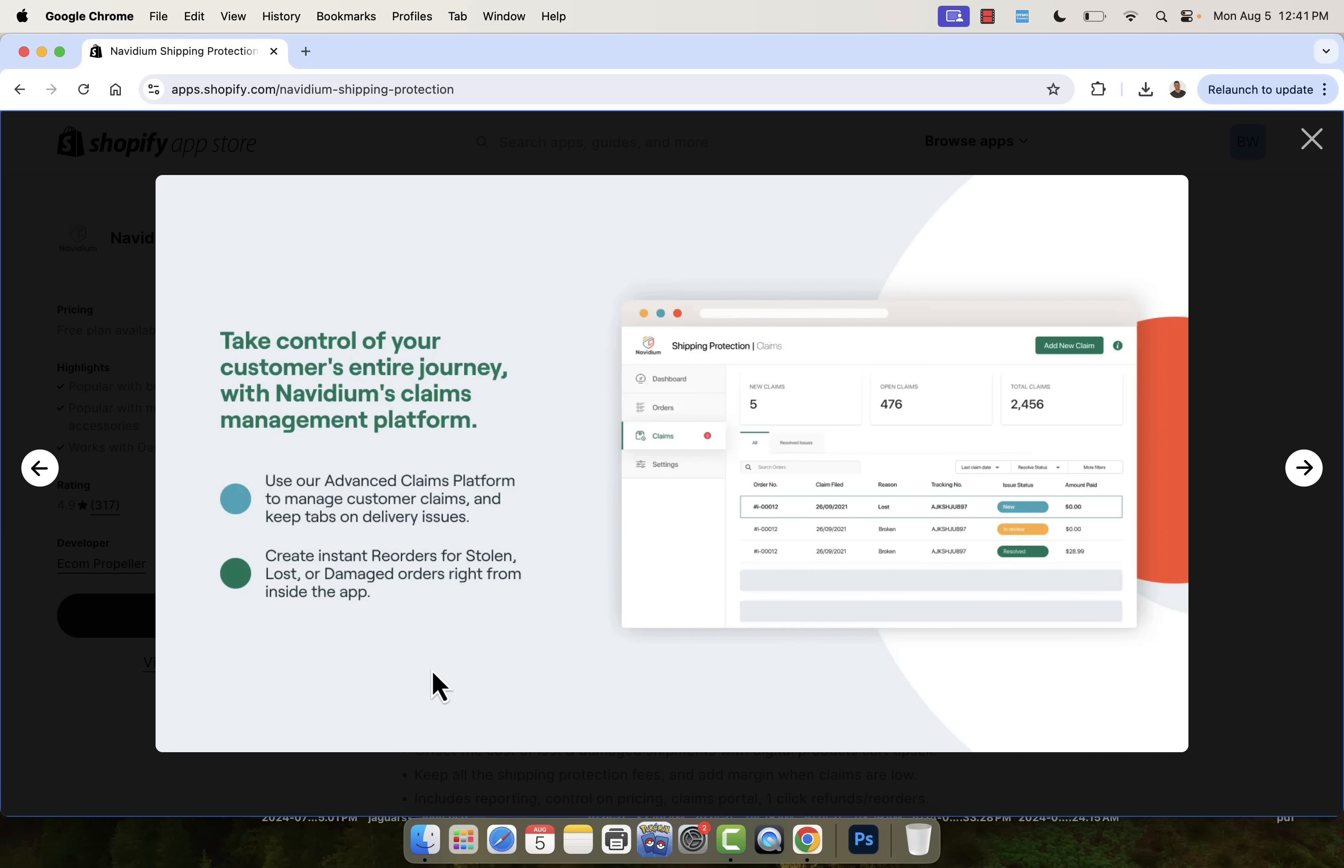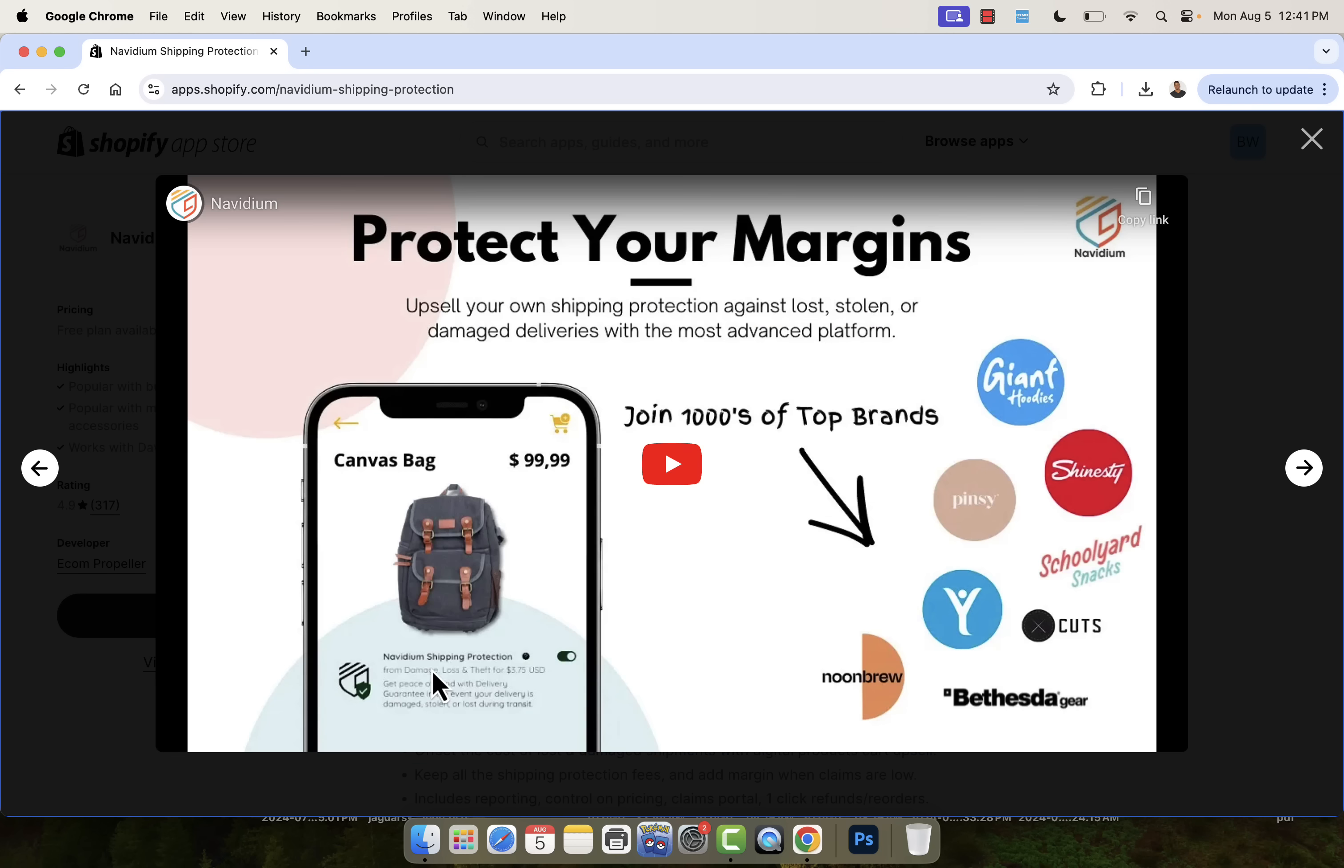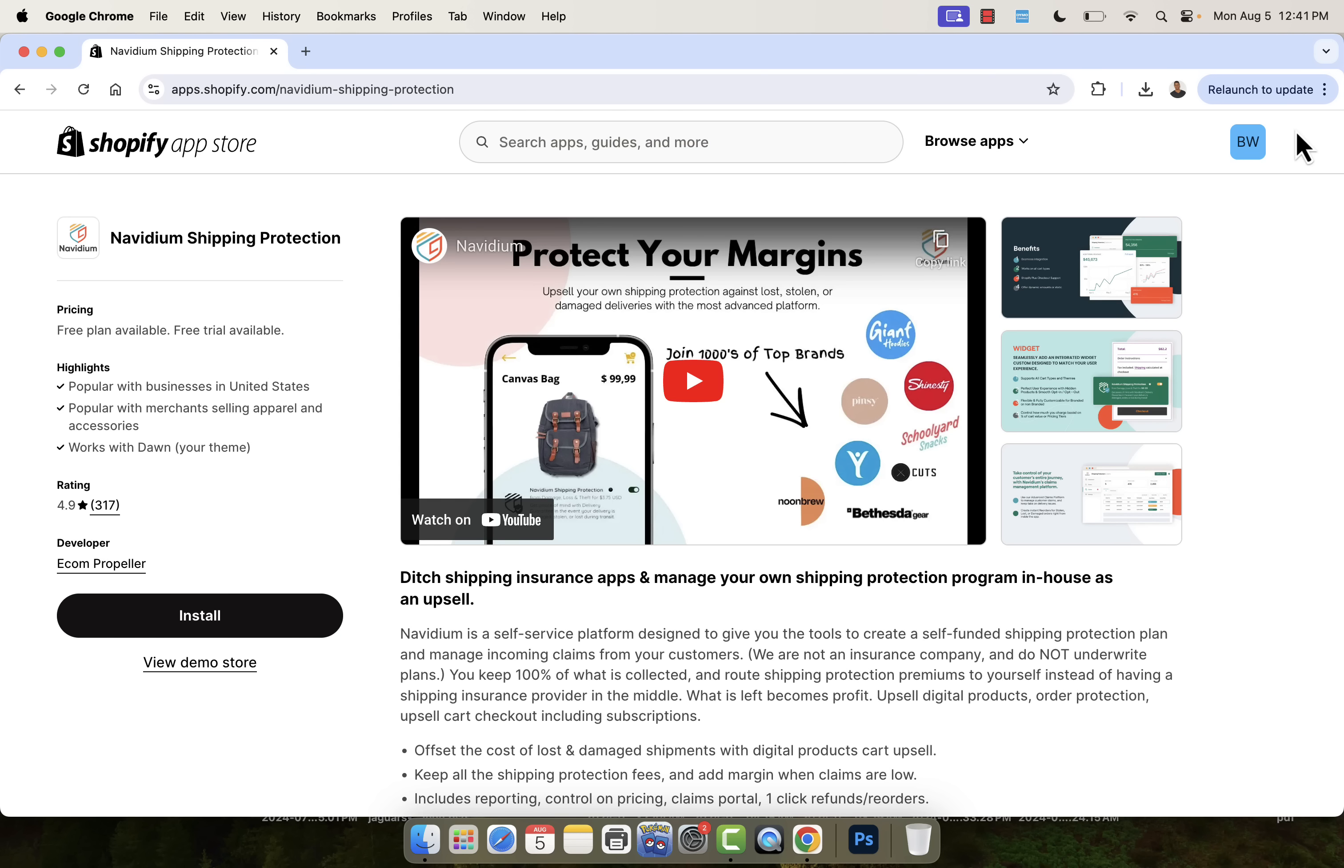You also get the claims platform. It's got every feature that all of the leading shipping protection companies use, but instead of splitting the shipping protection fee or giving them a fee, you're going to be able to keep it all yourself with Navidium shipping protection. Really powerful. You see the link directly below this video. Make sure you go ahead and get this. Free plan available. There's a free trial available as well. It's a fully self-service platform. It's going to give you all the tools to create and run a self-funded shipping protection plan, and you keep 100% of what is collected.